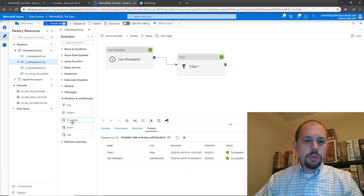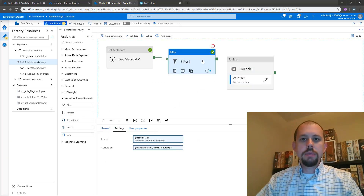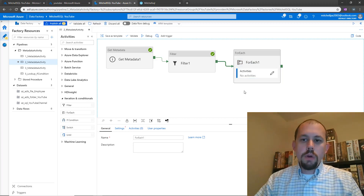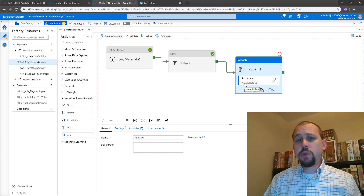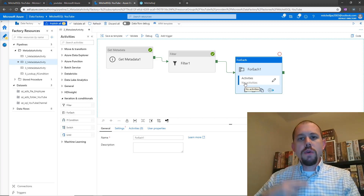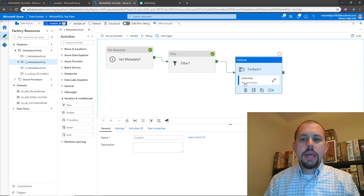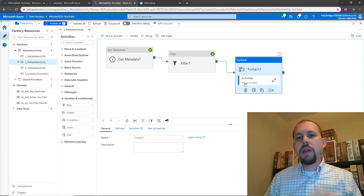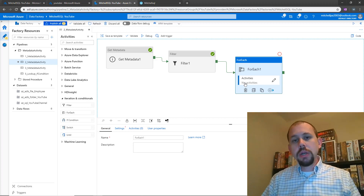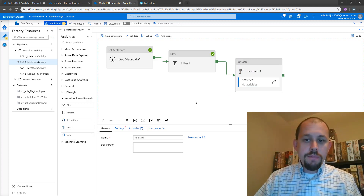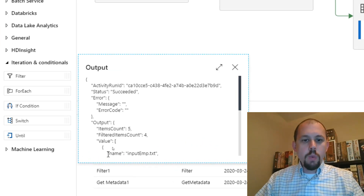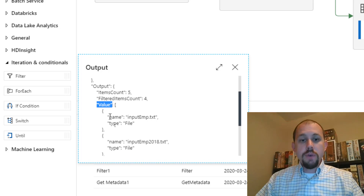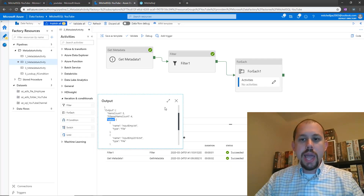I'm going to take this to the next level and bring in a for each loop. With the for each activity, we're going to pass in an array and iterate over that array performing an operation on each item. The key difference here is that with the for each activity, we want to access the output array from the filter activity, not the output array from the get metadata activity. The get metadata activity had five items; the filter looked at that array, created a new array, and outputted it. What we're looking for is output dot value — and within that, we're going to be looking for name.